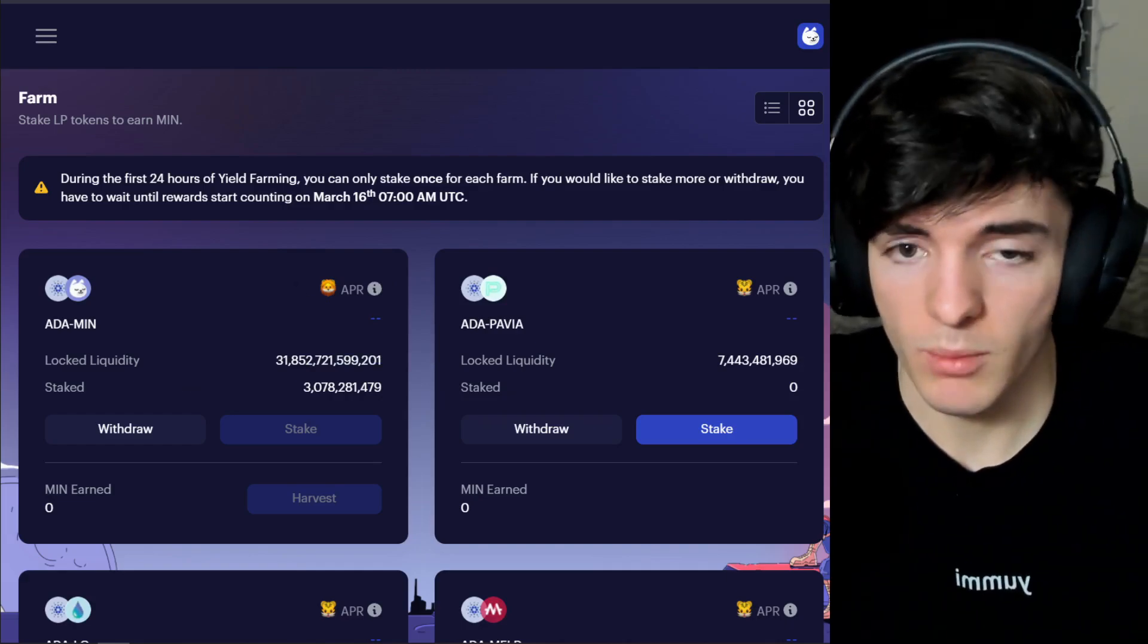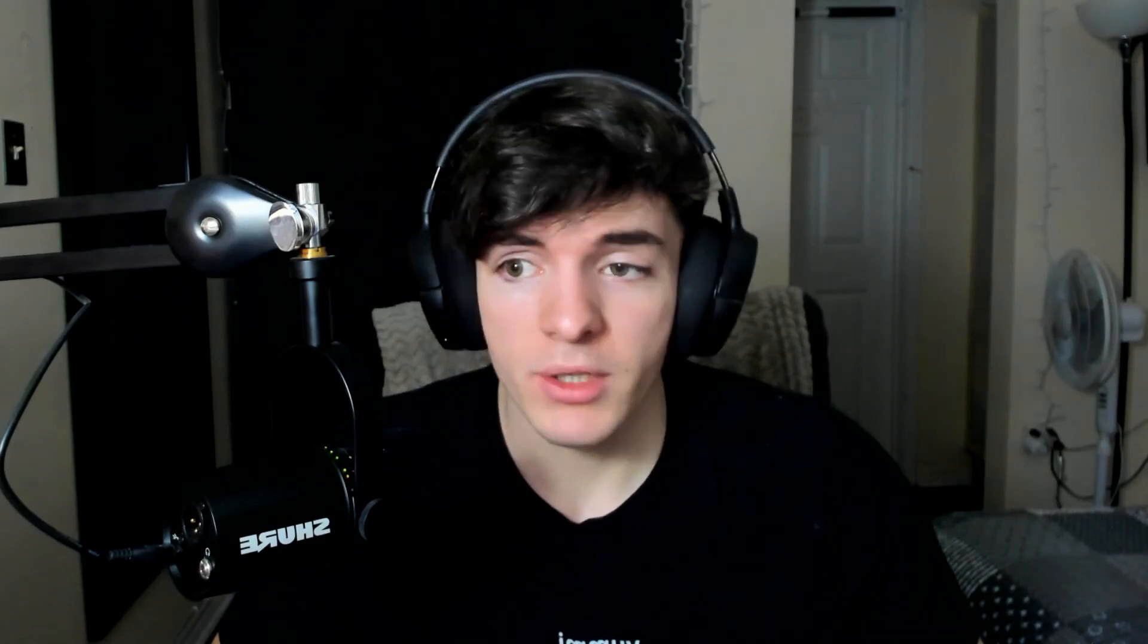That being said this is still risky so yield farm at your own discretion, please make your own decisions and please have a great freaking day. If you don't want to do this and you want to stake your ADA, please consider staking with the Jack stake pool to earn passive ADA on your ADA. I'll see you in the next one, peace out.